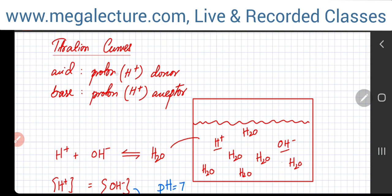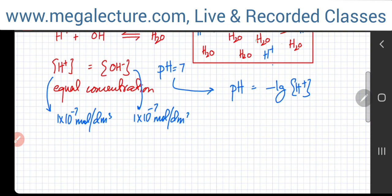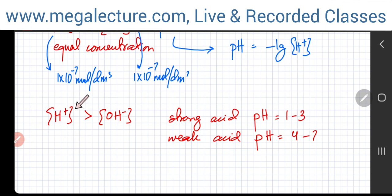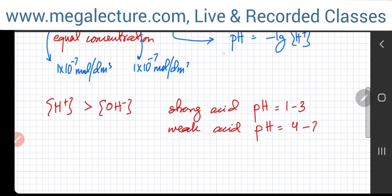Now, what if you add a molecule that is an acid — a proton donor? It starts to produce H⁺ ions, so all of a sudden the concentration of H⁺ will start to increase. There will be more and more H⁺ ions in the solution and fewer OH⁻ ions, so the solution becomes acidic. If it's a strong acid, it will fully ionize and the pH would be close to 1. If it's a weak acid, the pH would be around 4 to 7.